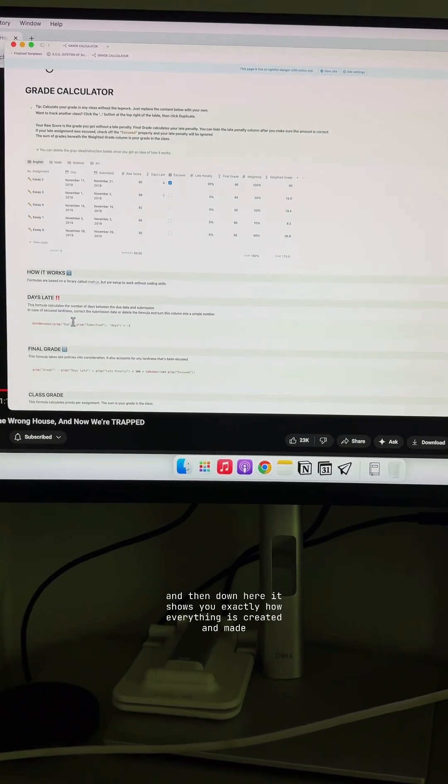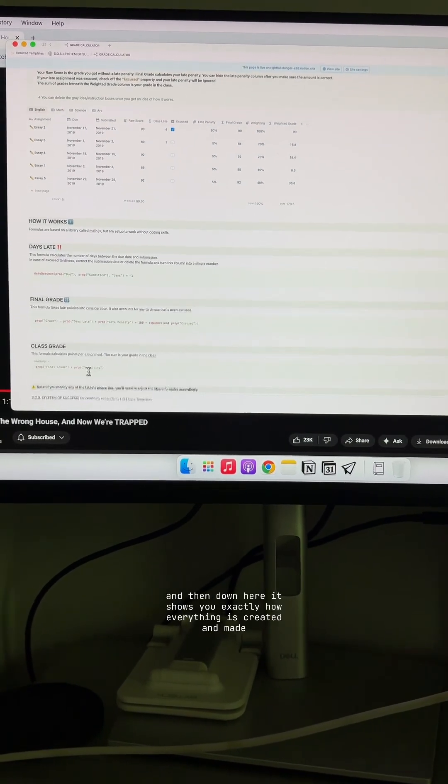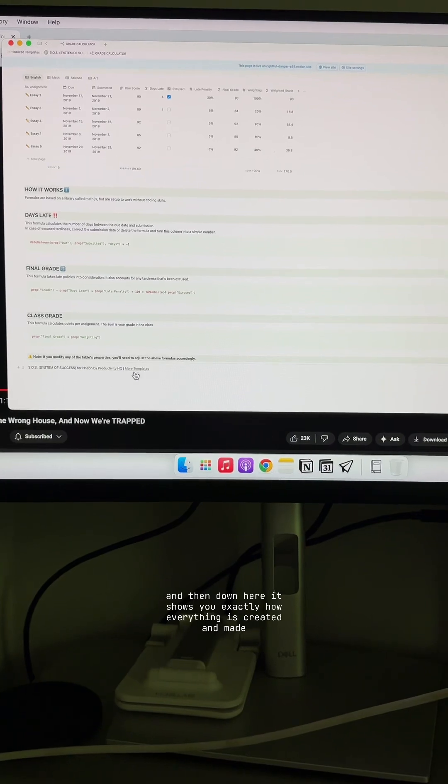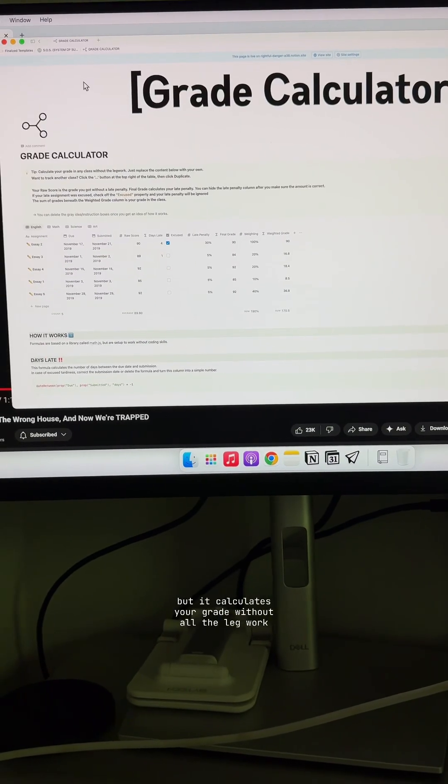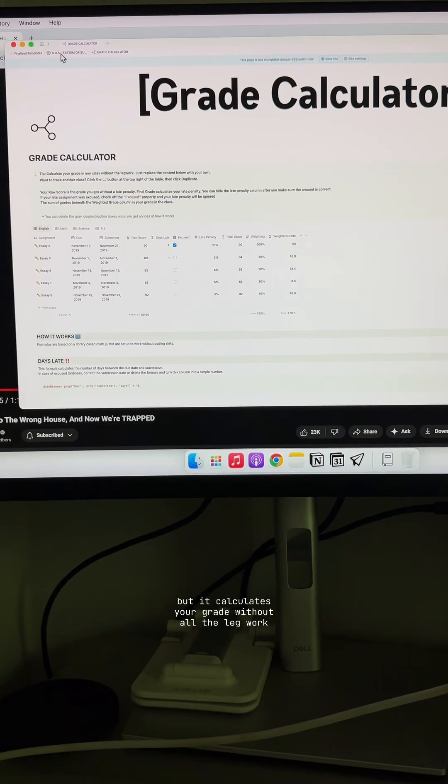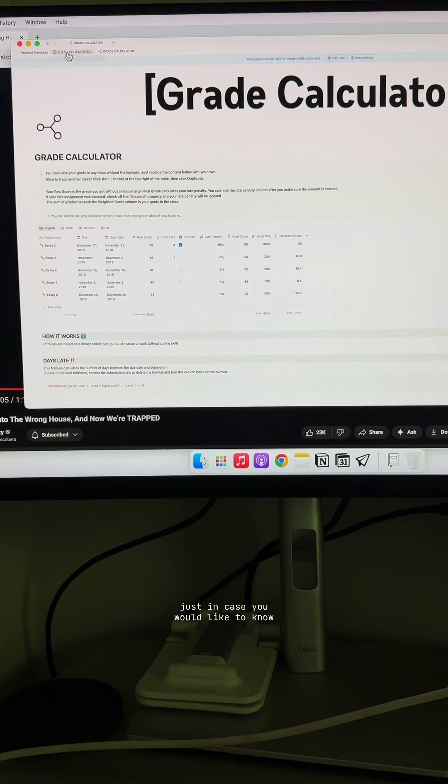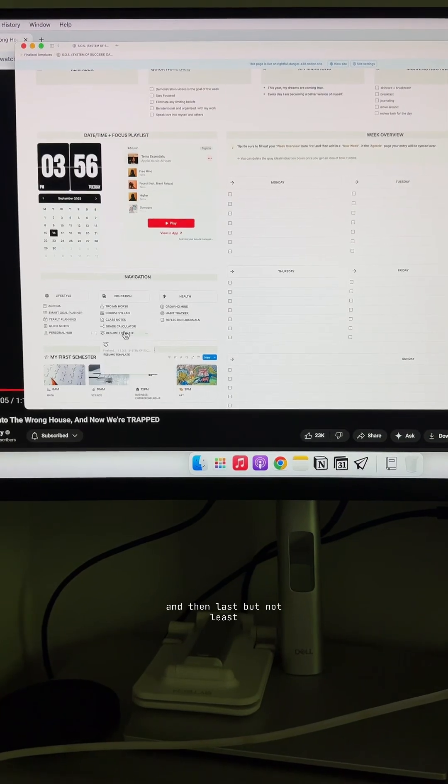And then down here, it shows you exactly how everything is created and made. But it calculates your grade without all the legwork, just in case you would like to know.